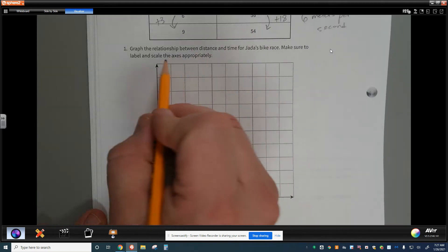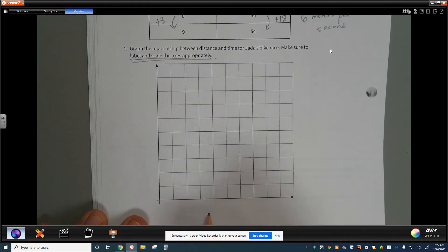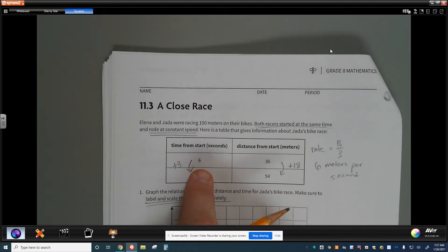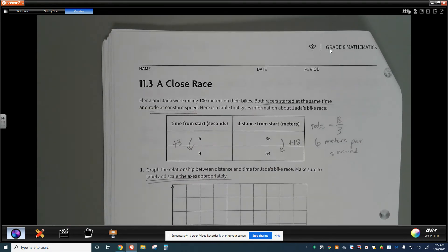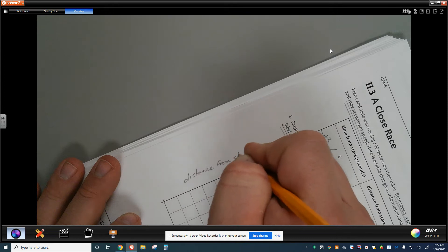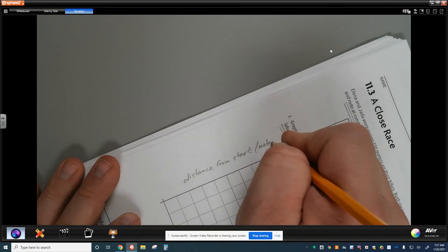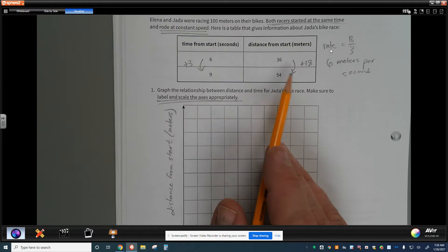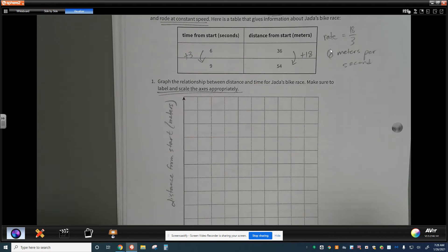We need to label and scale the axes. The x-axis is time from start in seconds, and the y-axis is distance from start in meters. To scale appropriately, I can plot the data points at (6, 36) and (9, 54), so the x-axis needs at least 9 seconds and I can label it by ones. For the y-axis, since I have 36 and 54 as my data points and the maximum I'll show is about 54, I count the grid lines.